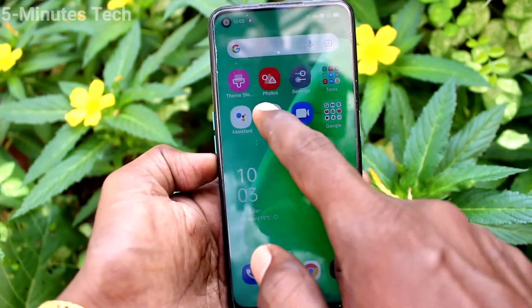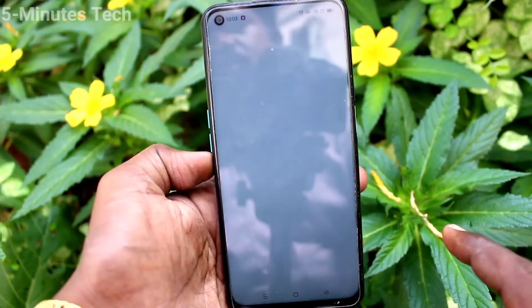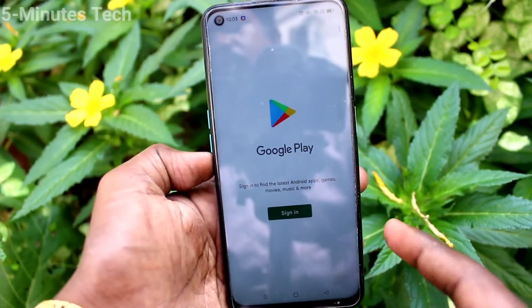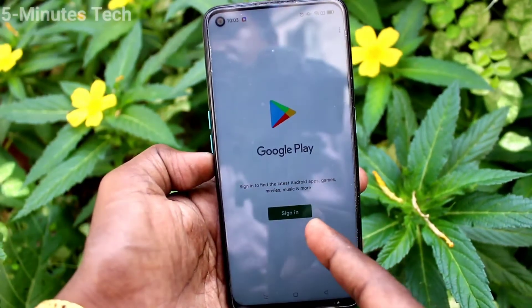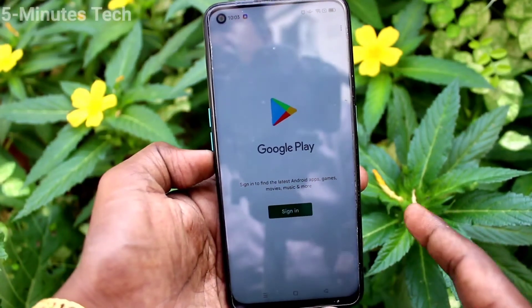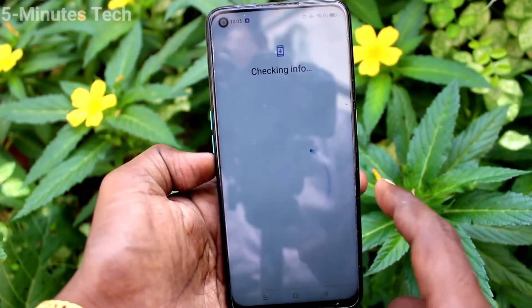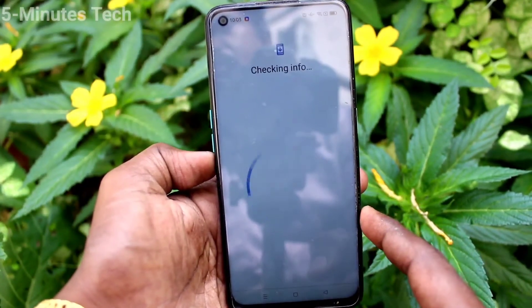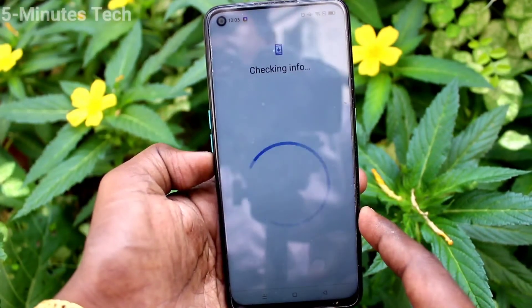To check whether the account is removed or not, go to the Google Play Store and see that if sign in is asked — the Google account is already removed from your device.